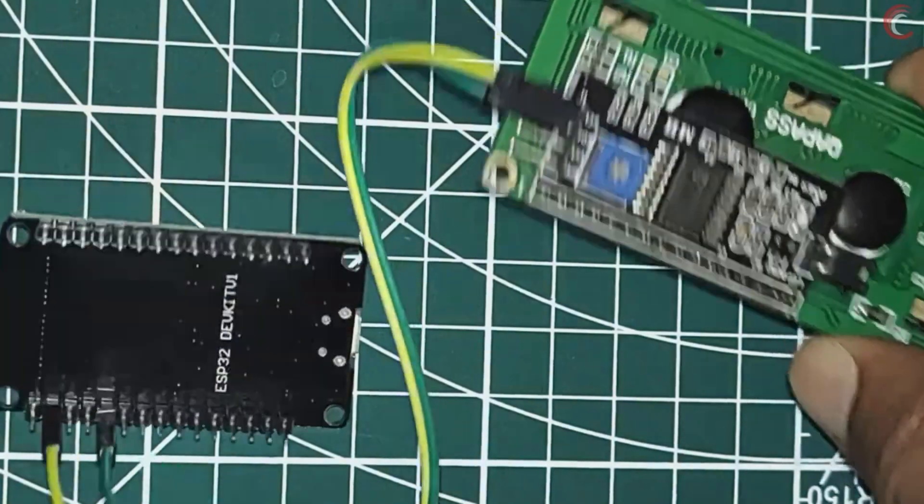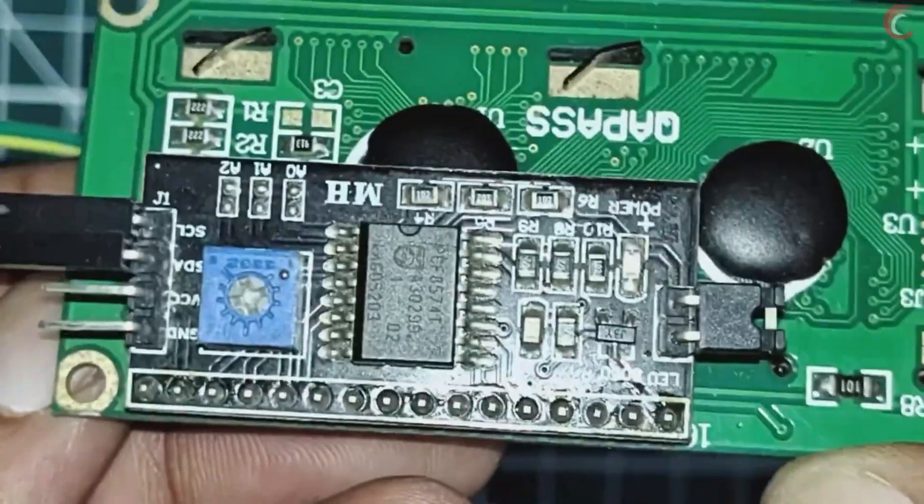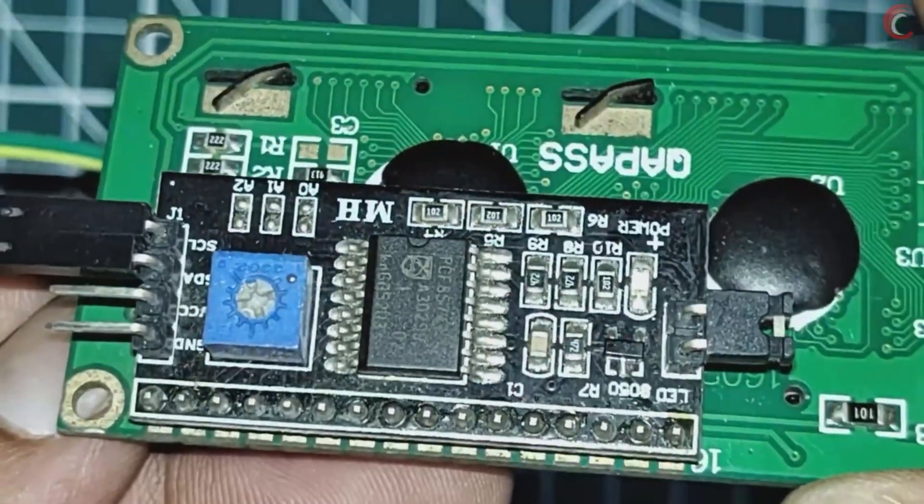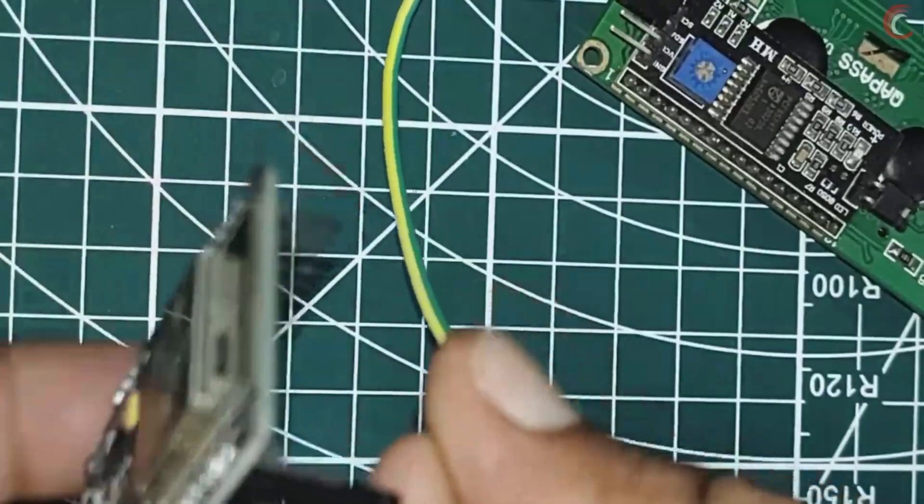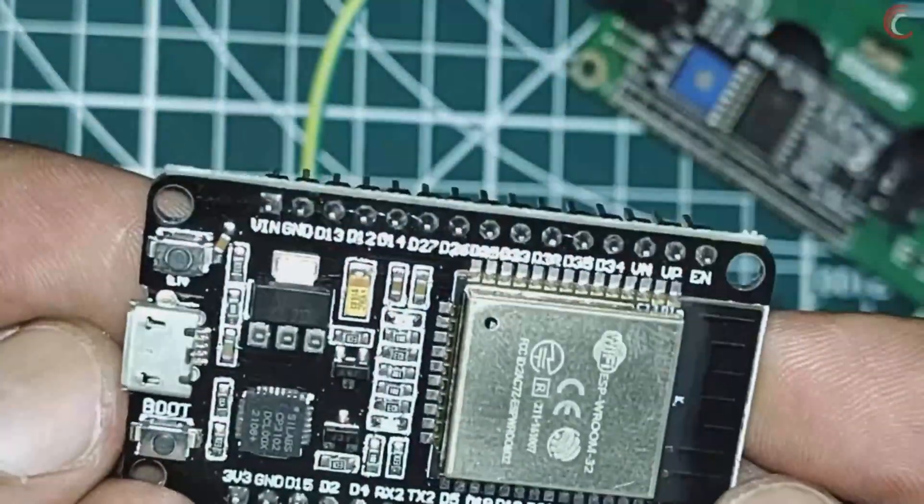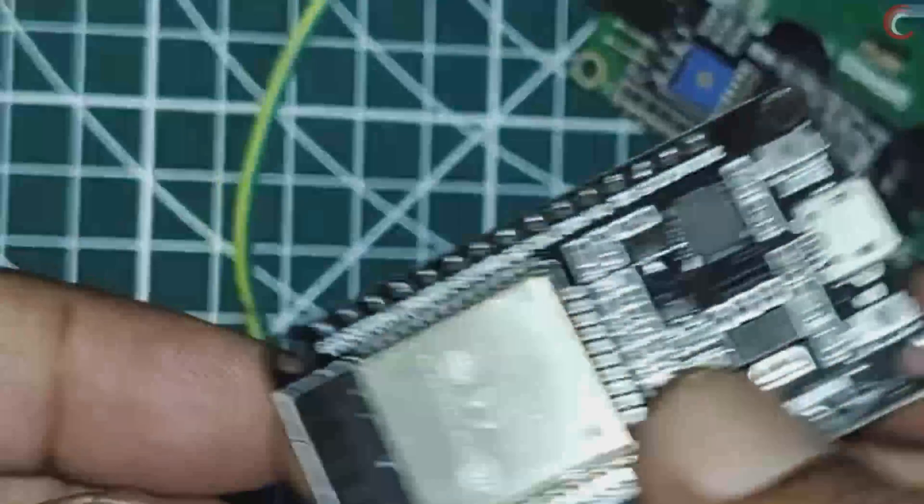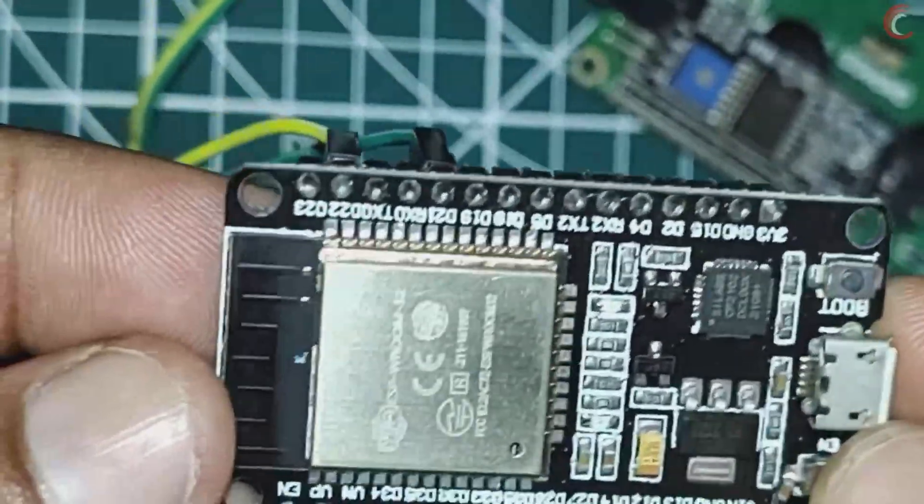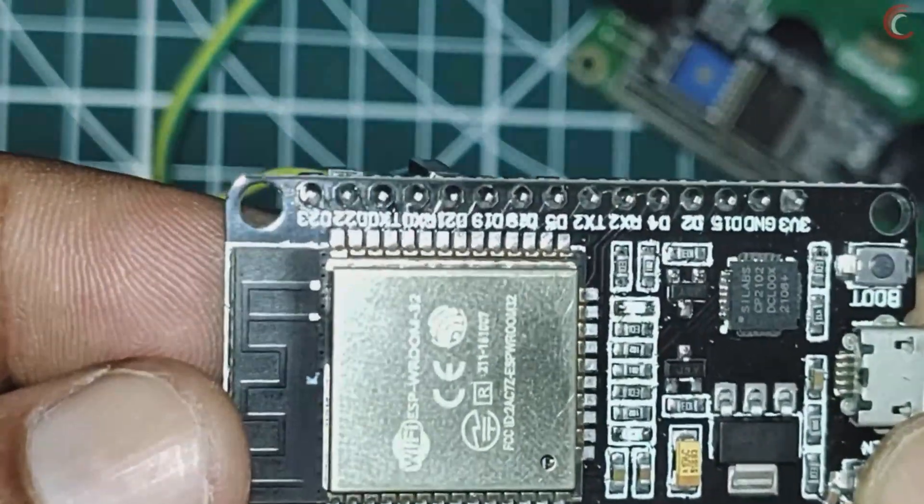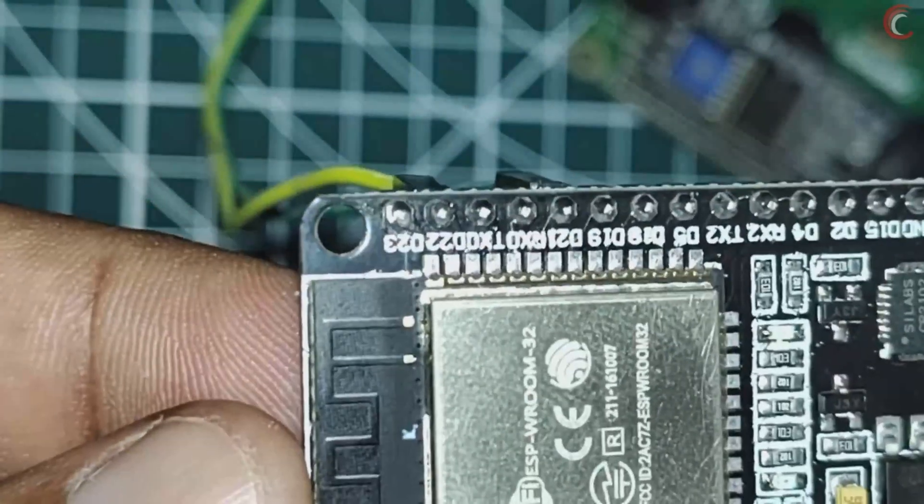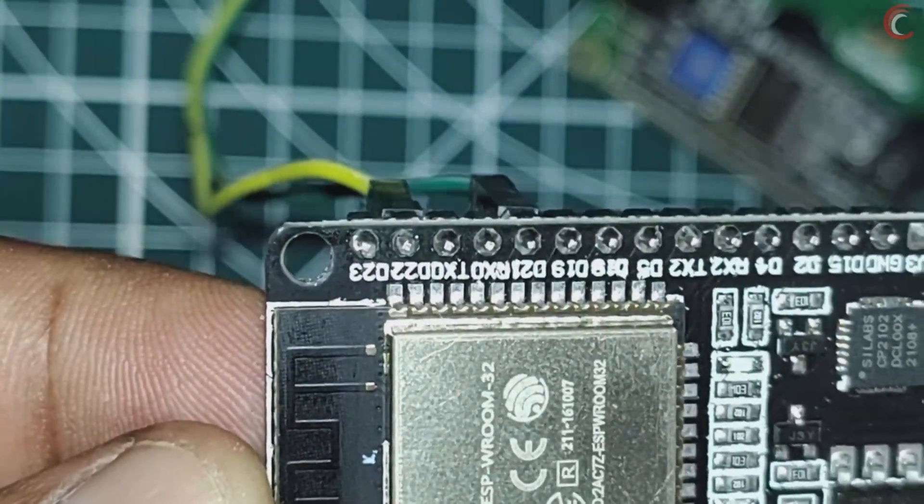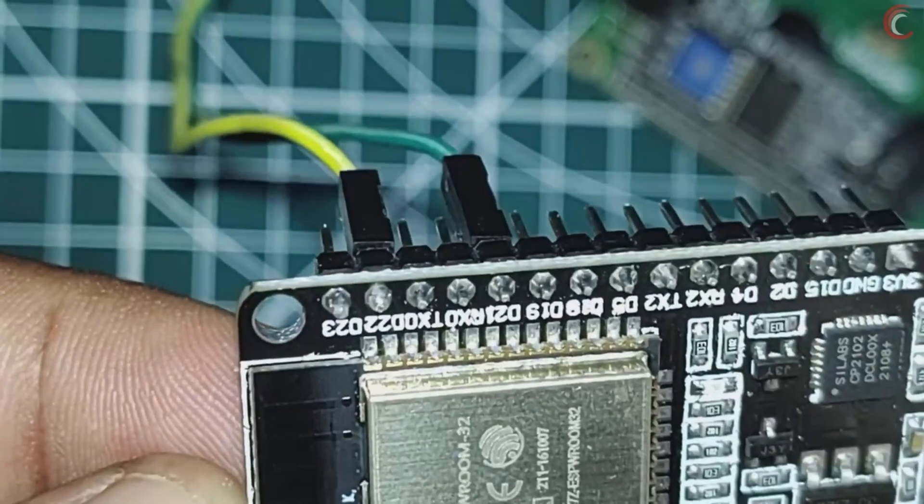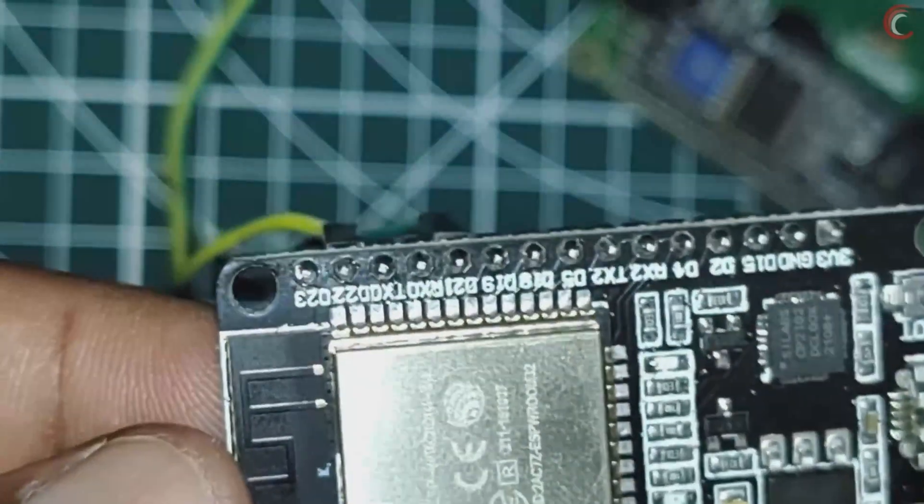You can see the PCF is attached to the LCD. The two pins from the PCF are connected to the ESP32. They are the data pin, which is the green wire connected between the SDA of the PCF and the D21 of the ESP32. And the yellow wire is connected between the clock pin of the PCF, and the D22 of the ESP32.